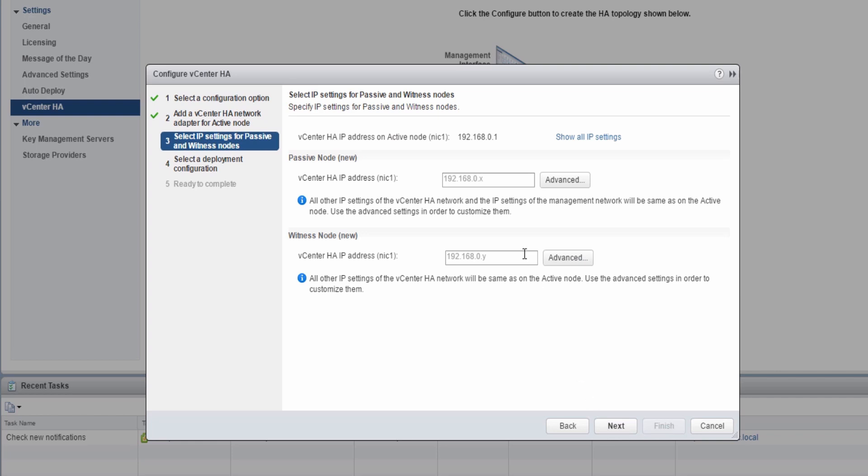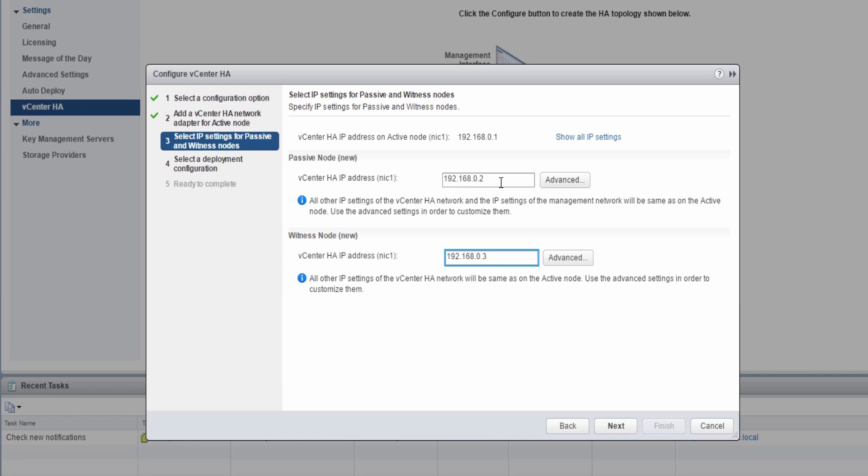Enter in the IP addresses for both the passive and witness nodes. These IP addresses must be on the same network as the network used on the previous screen. Note that the network is displayed at the top, to make it easier to input correct IP addresses in the boxes below.